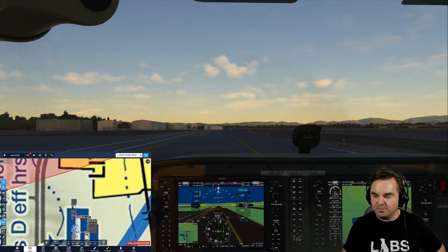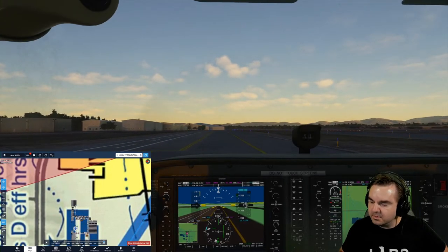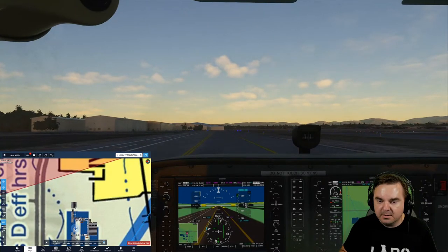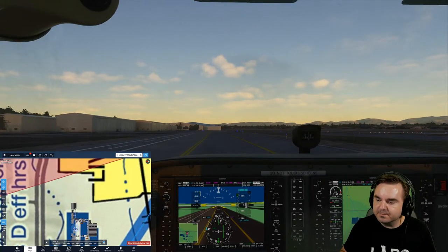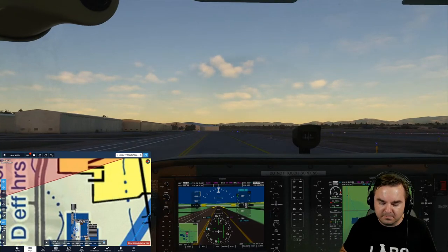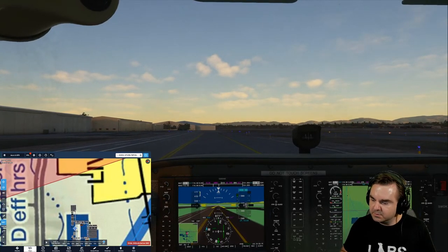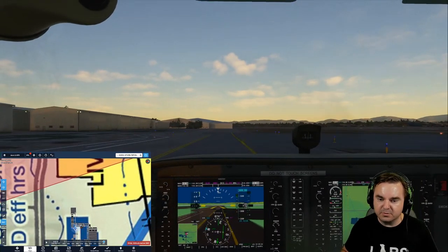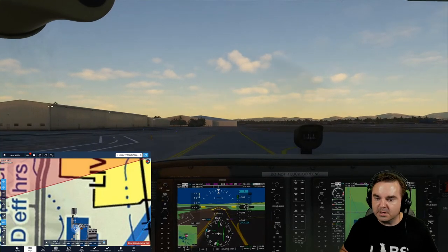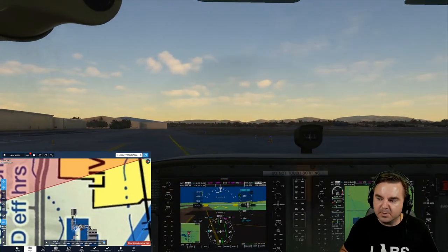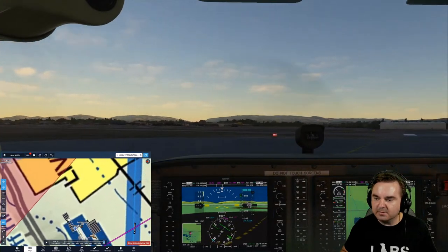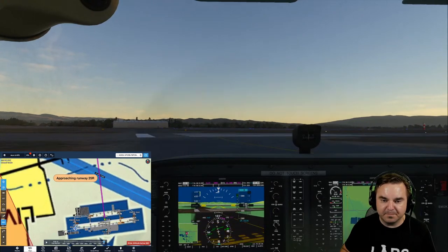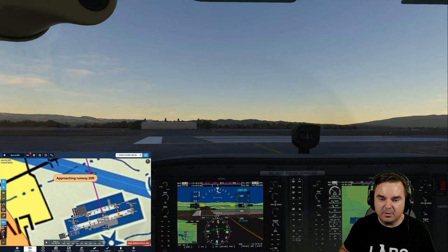With COVID hours the tower actually closes earlier than normal - usually it closes at 10, but now it's closing at 7. So we've got a direct flight put into ForeFlight from Livermore to Monterey. We'll see how it goes. Let me know if the stream is choppy or laggy - I believe I've set it up to be a little bit more performant.